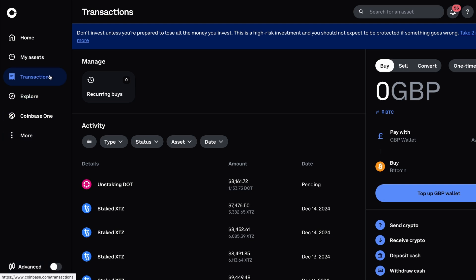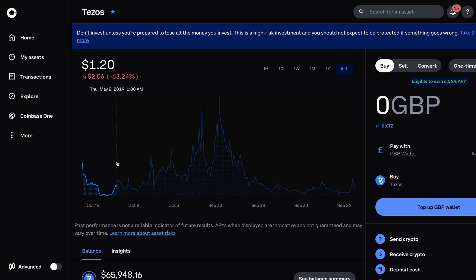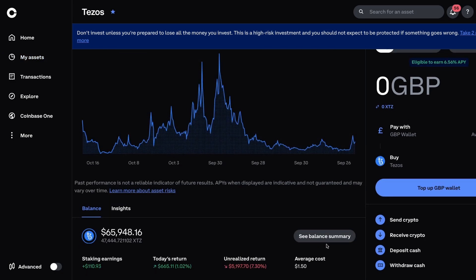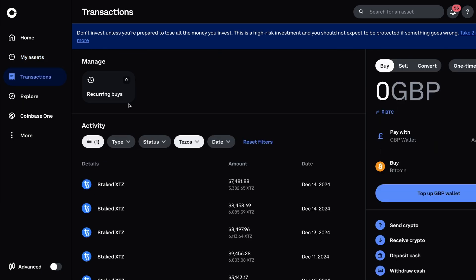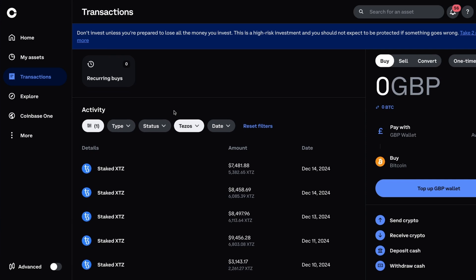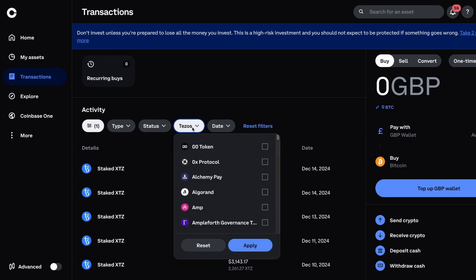You'll probably also access this from individual wallets. So what I mean by that is if you go on your assets, let's go on Tezos just as an example, and then go on to one of the wallets here, it will then access the same page but it's automatically filtered to that specific currency, Tezos.